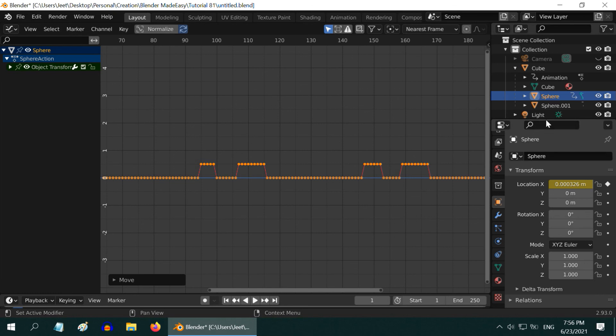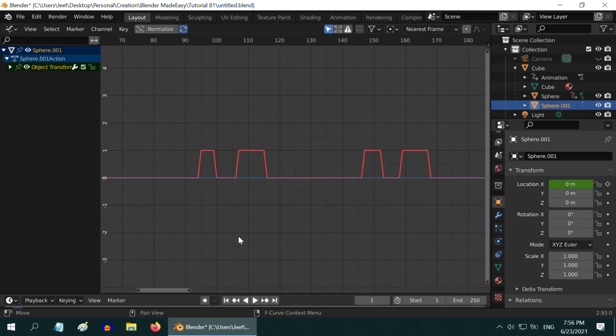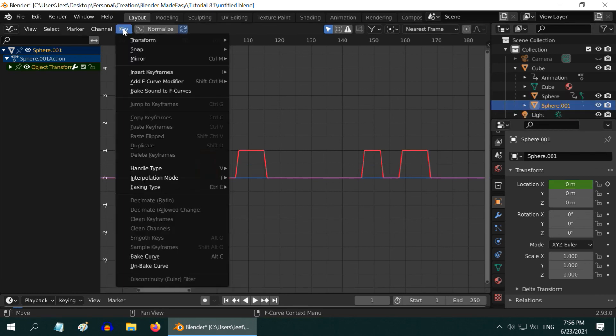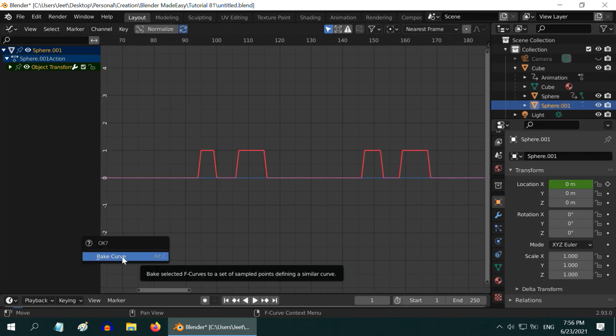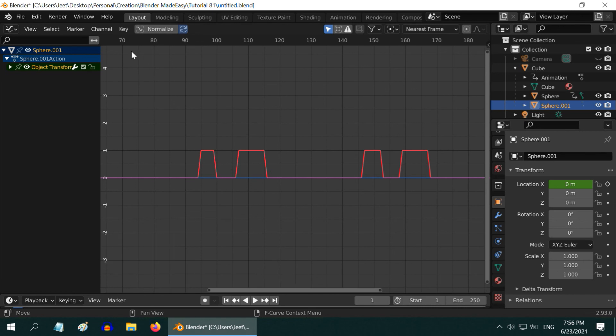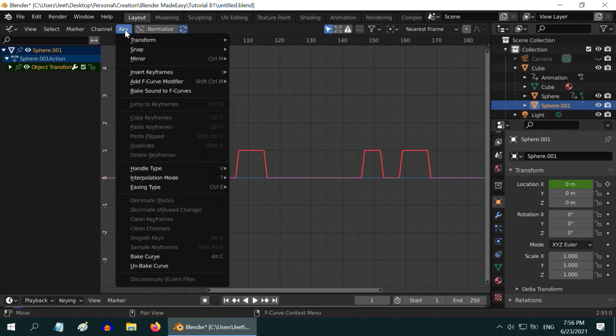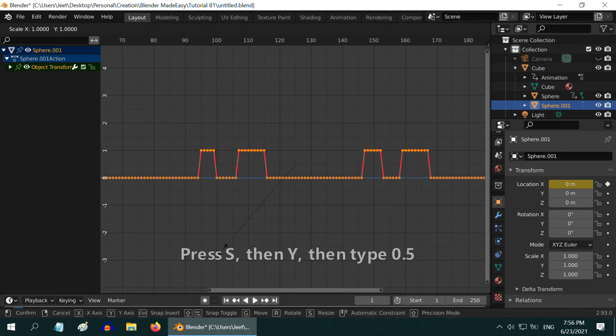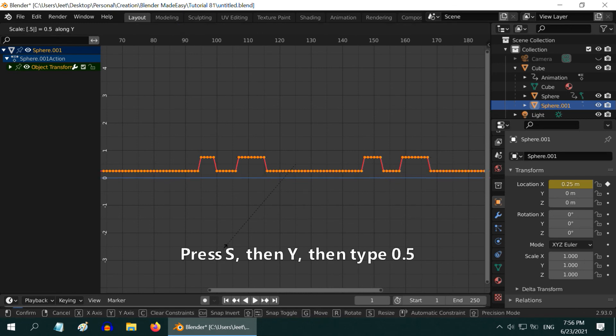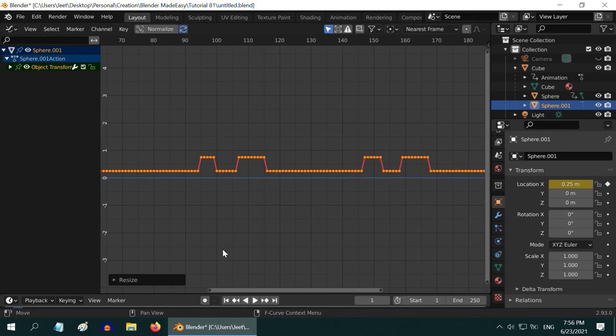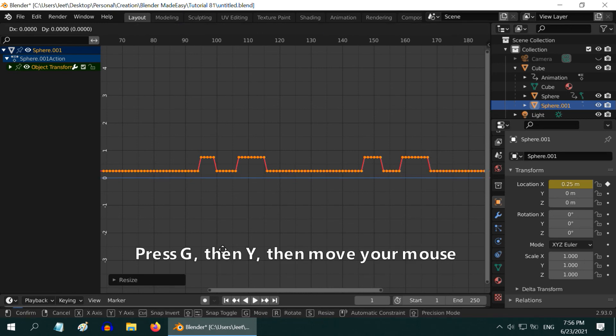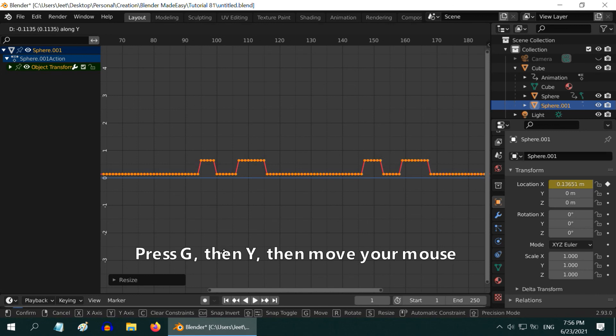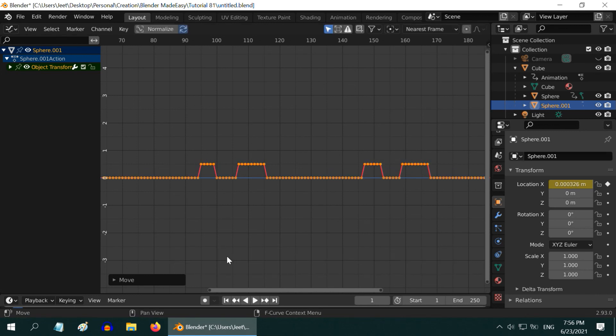Similarly, select the second sphere. Then go to the key menu and select bake curve. Then again go to the key menu and unbake the curve. Then press S and Y and point 5, enter. Then G and Y and move your mouse little bit down and click once. So we are done with the curve.